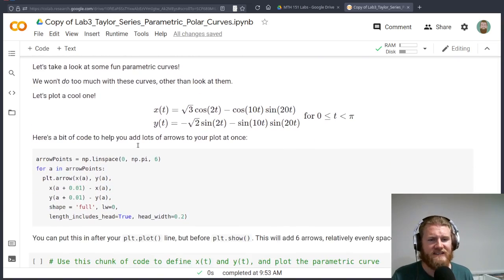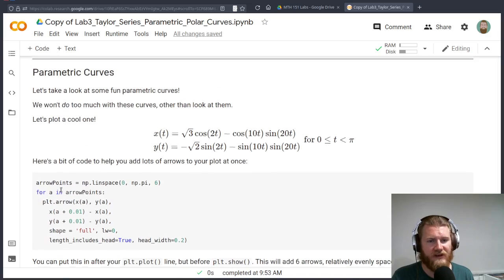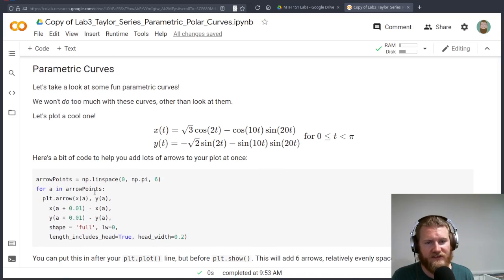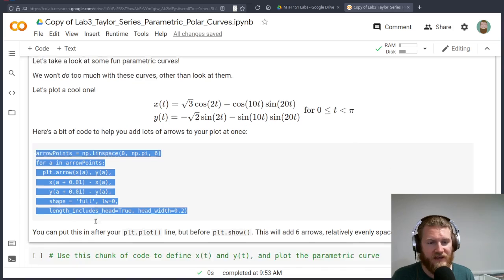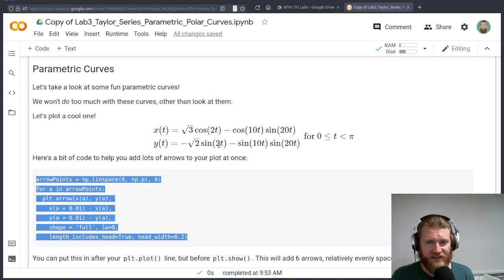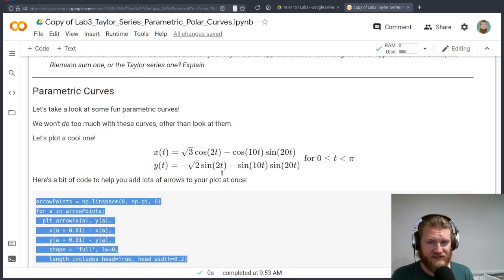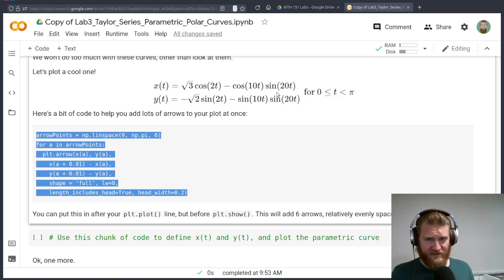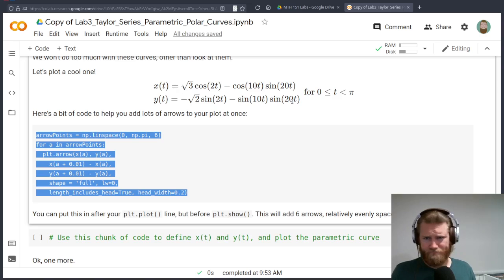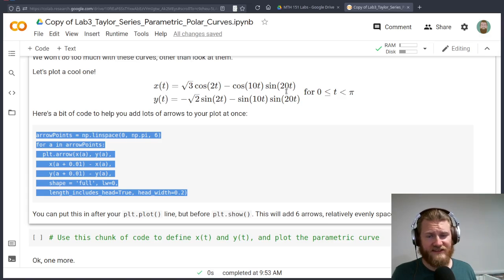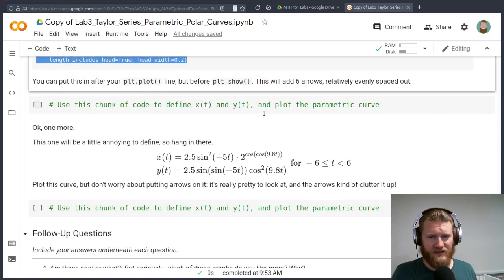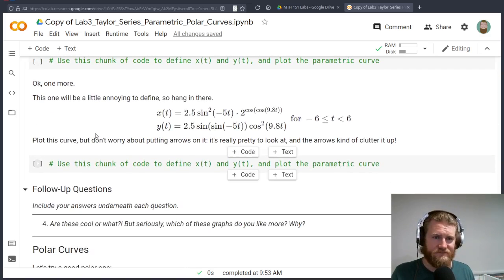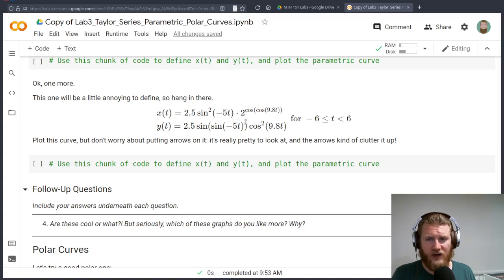Go ahead and use the remainder theorem to build those bounds and then do the comparison. Then we've got some fun parametric curves. Here I give you some code for the arrow points that you can just copy and paste when you're building your curves. This is going to be a nice, cool plot. It's going to take probably a little bit of time to define these functions because they're kind of clunky. So define them and double check them.